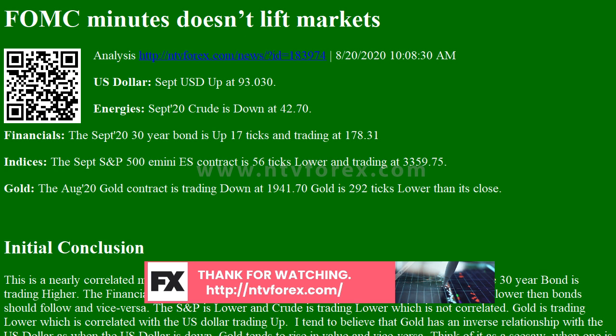Bias: yesterday we gave the markets an upside bias as the USD, crude, and gold were all trading lower yesterday morning, which usually bodes well for an upside day. The markets however had other ideas and the Dow traded lower by 85 points, with the other indices losing ground as well. Today we're dealing with a nearly correlated market, and it's correlated to the downside. Could this change? Of course — remember, anything can happen in a volatile market.